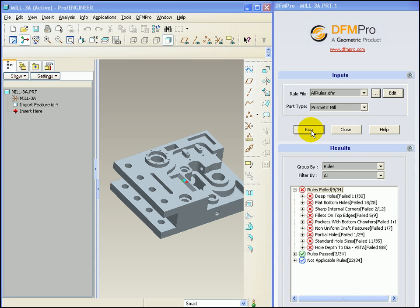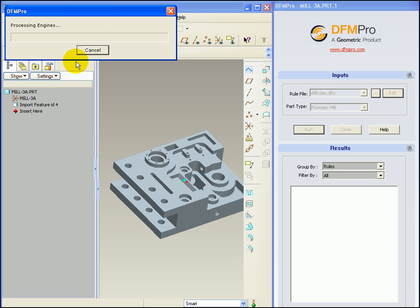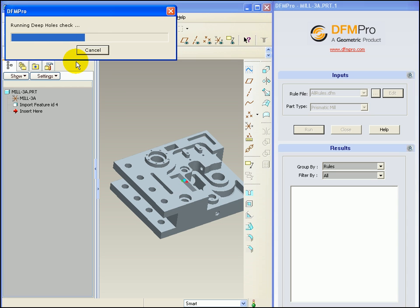Let's rerun DFMPRO. DFMPRO will now reapply the changed parameters on this model and show us the results accordingly. All the rules are revalued according to the changed rule file.